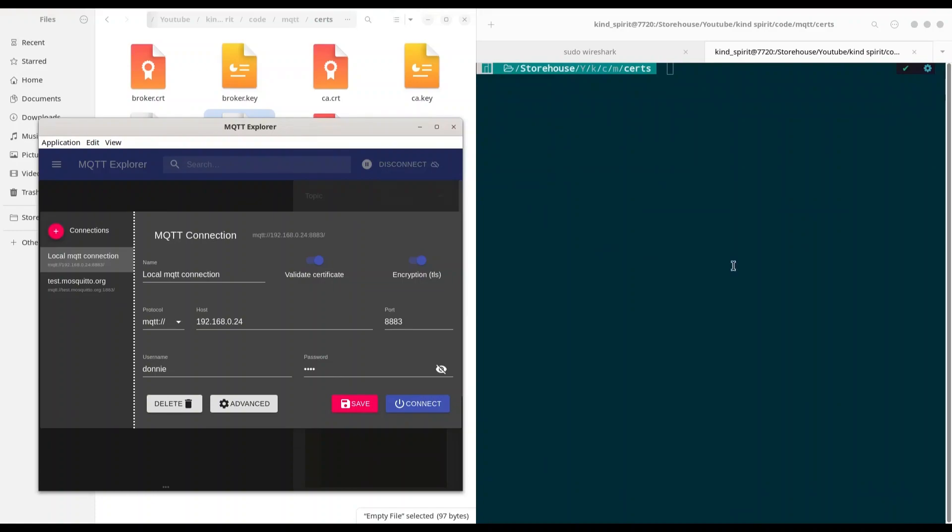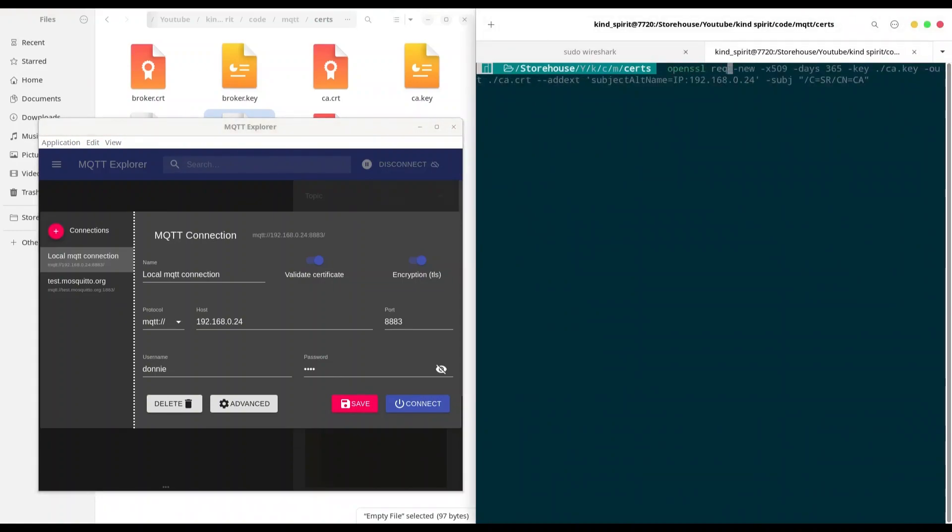So for example, what you can do? You can use OpenSSL req, new, out, and now. You are going to add two additional options aside your output and your key.